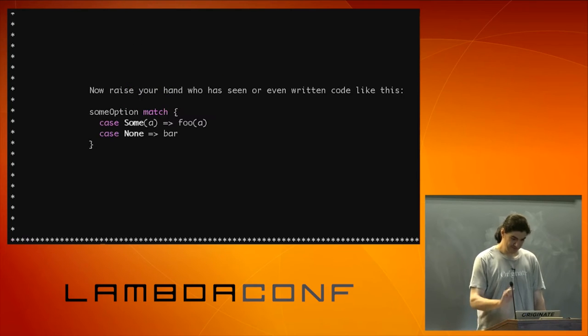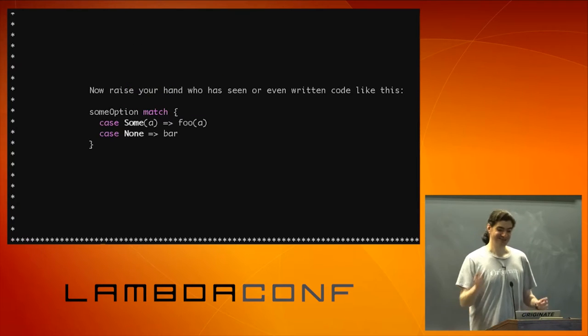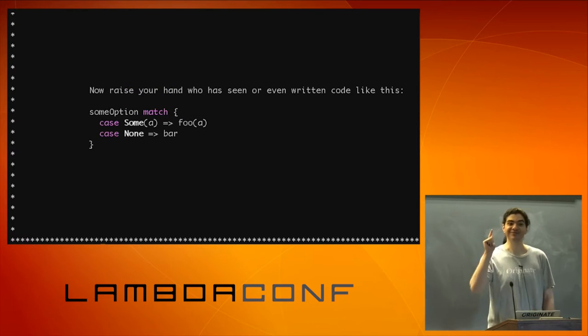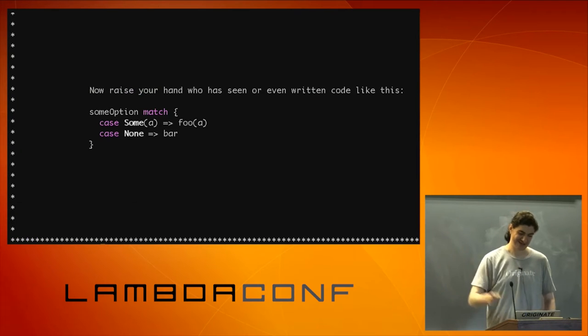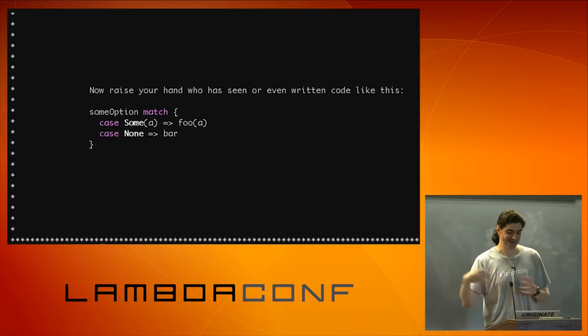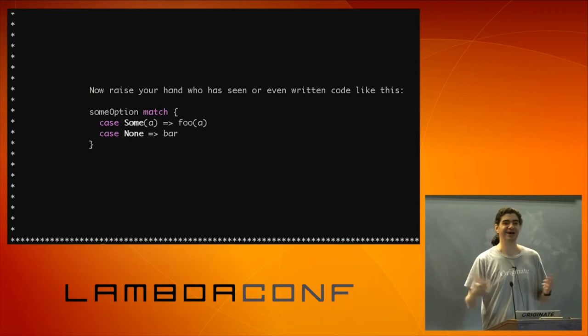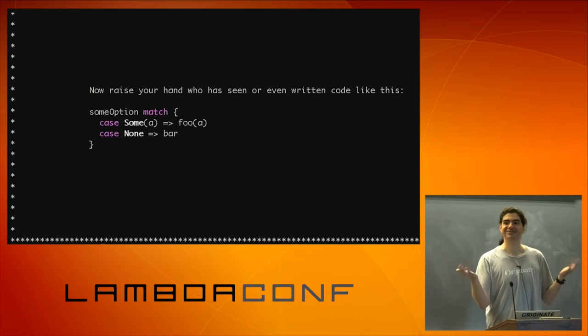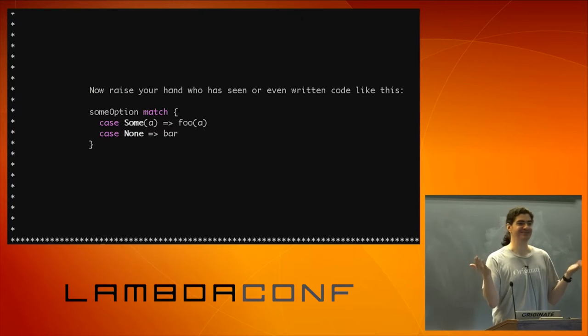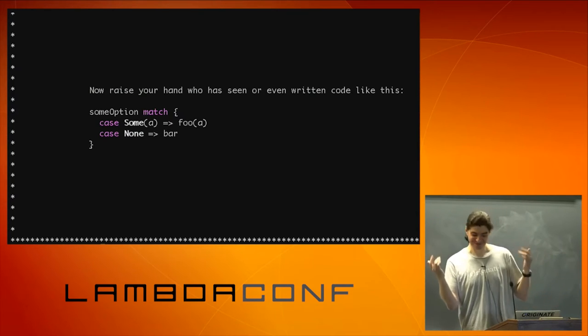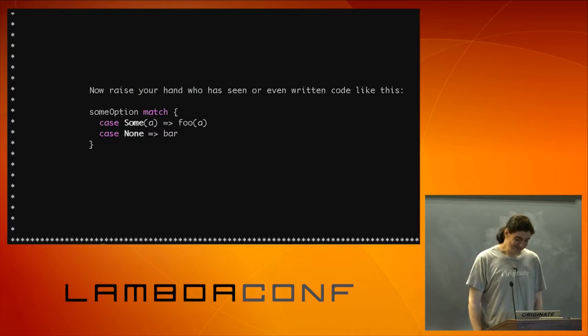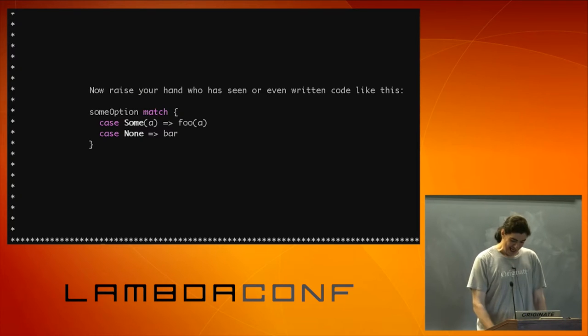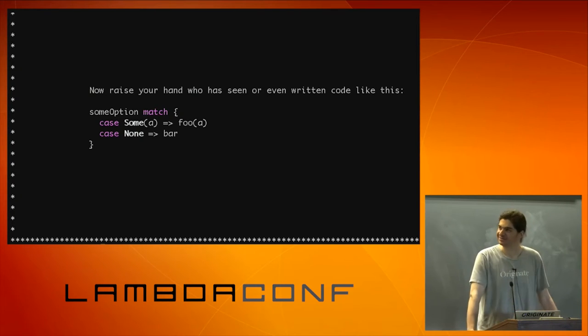Now, raise your hand who has seen or even written some code like this. Option match, case some, case none. More hands, don't be shy. I know everyone did.